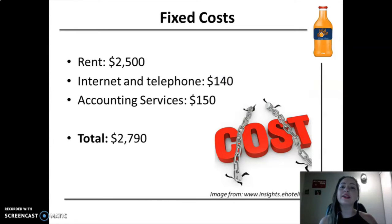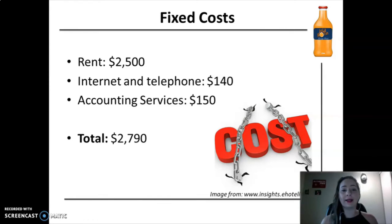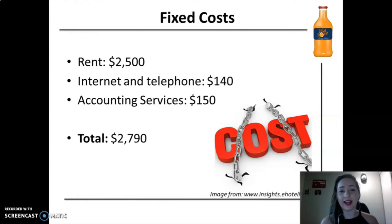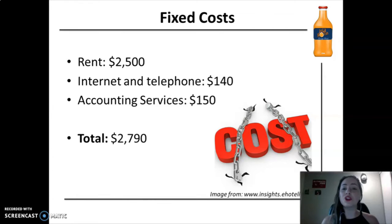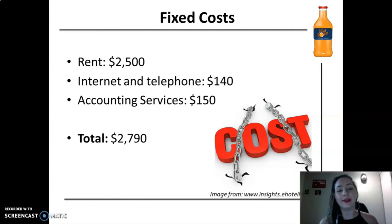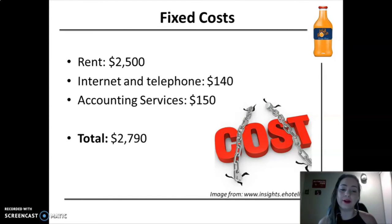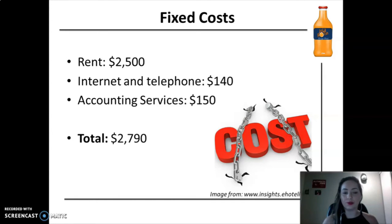About the fixed costs, we have $2,500 for the rent, $140 for the internet and telephone expense, and the cost of our accountants is $150 monthly. The total fixed cost at the start is $2,790. We know that we will need to hire employees and in the future that will be included in the fixed costs as well.